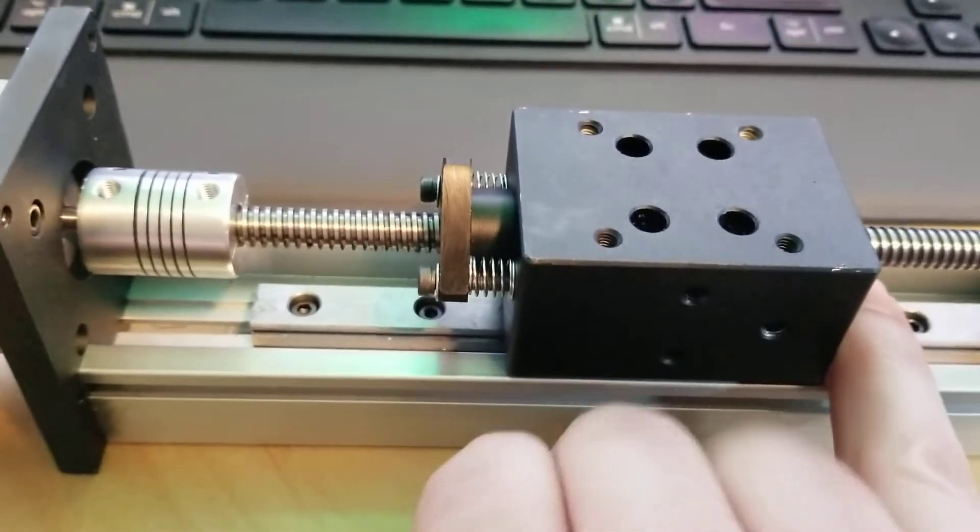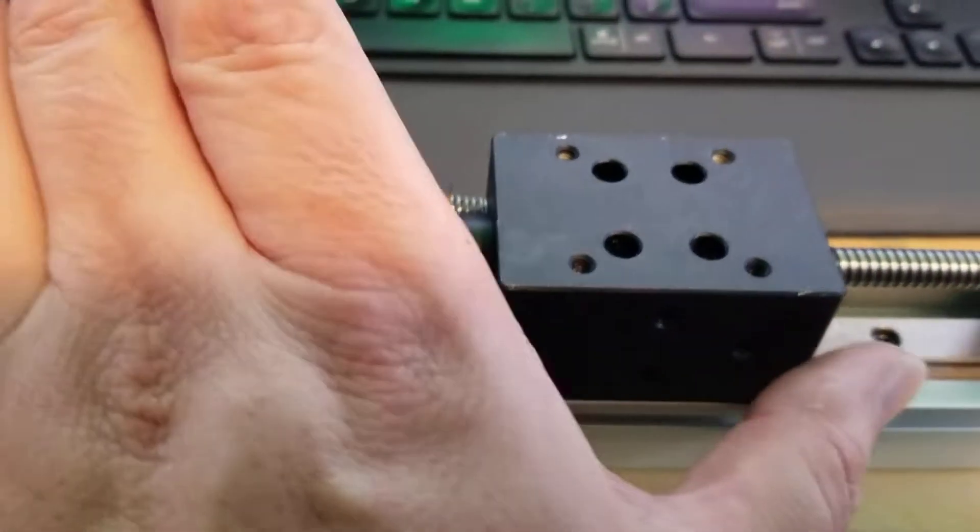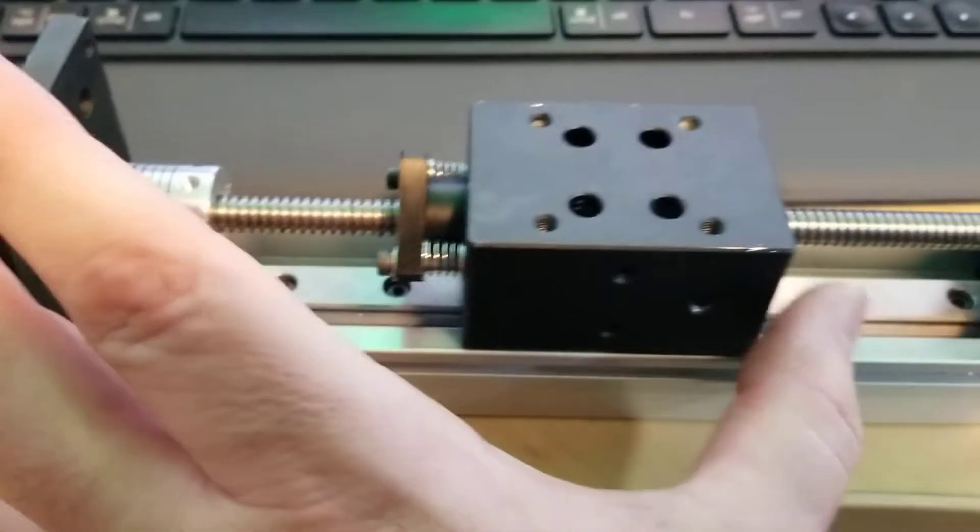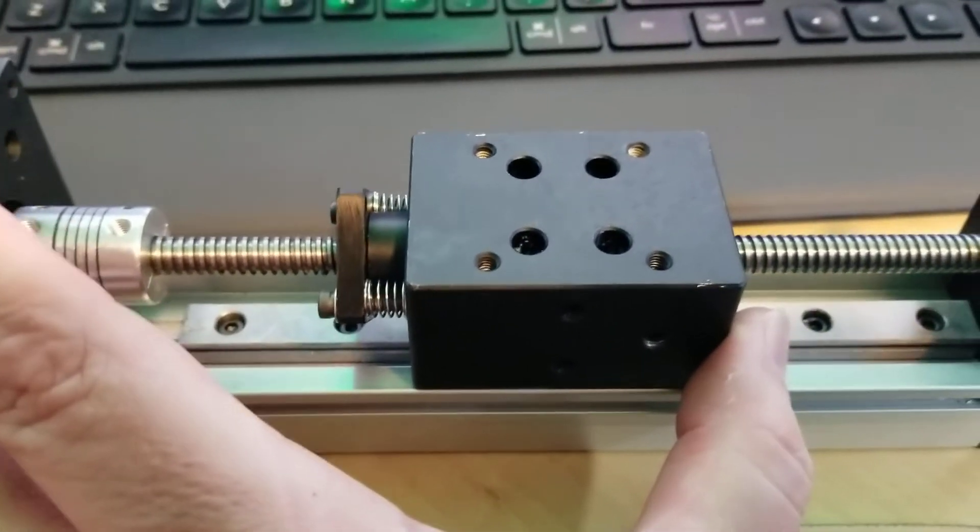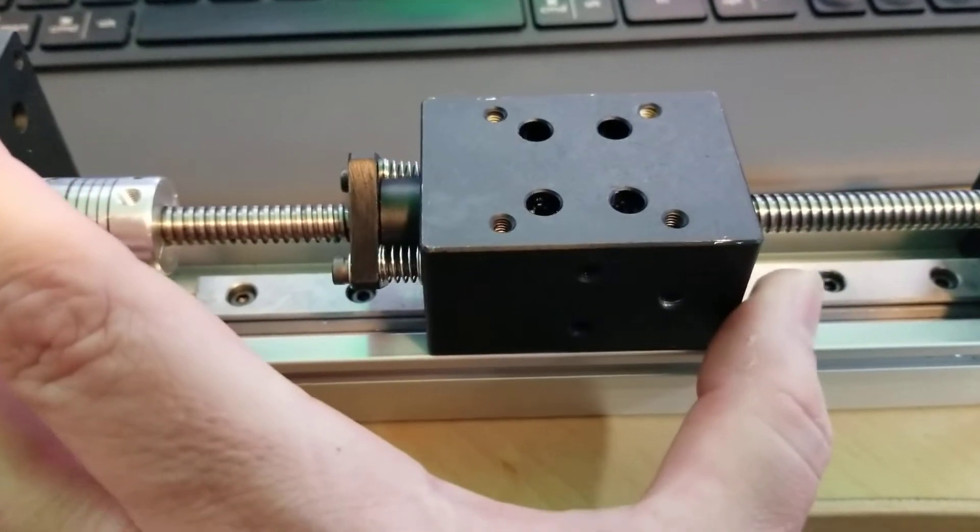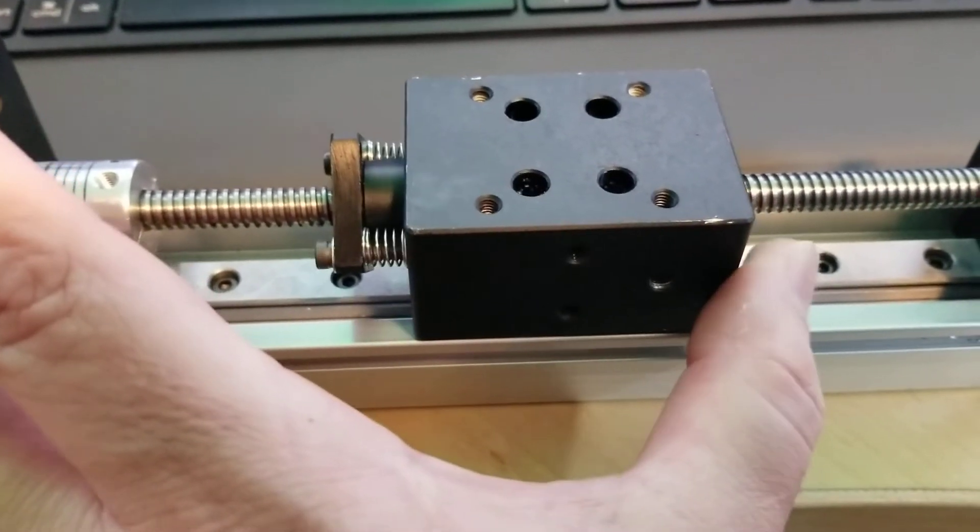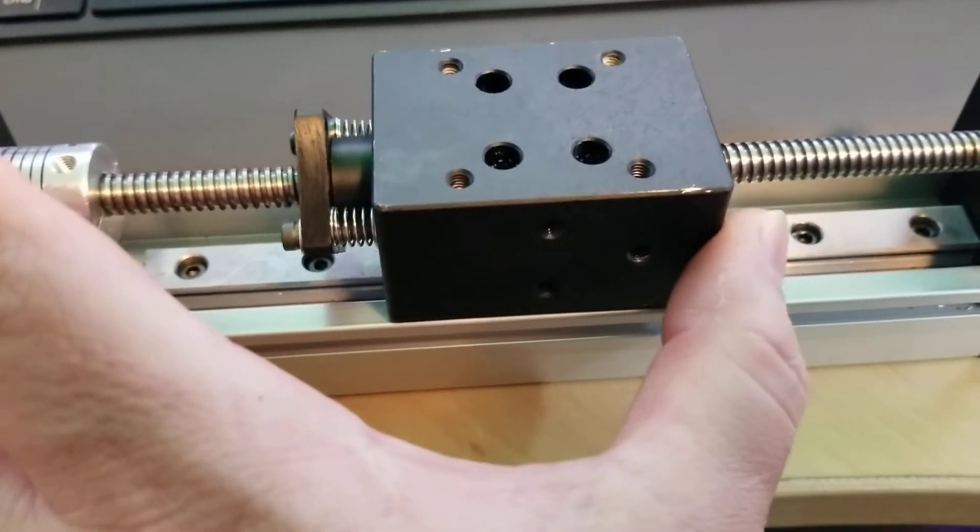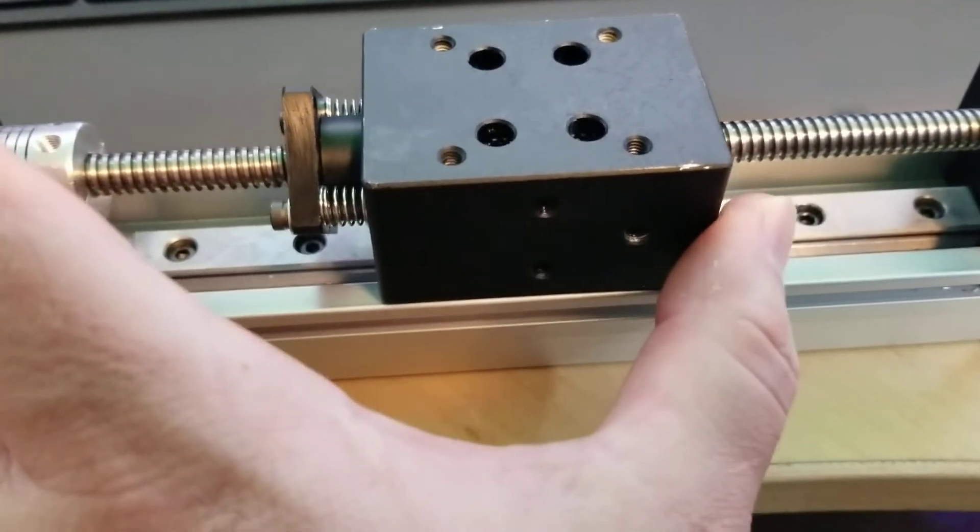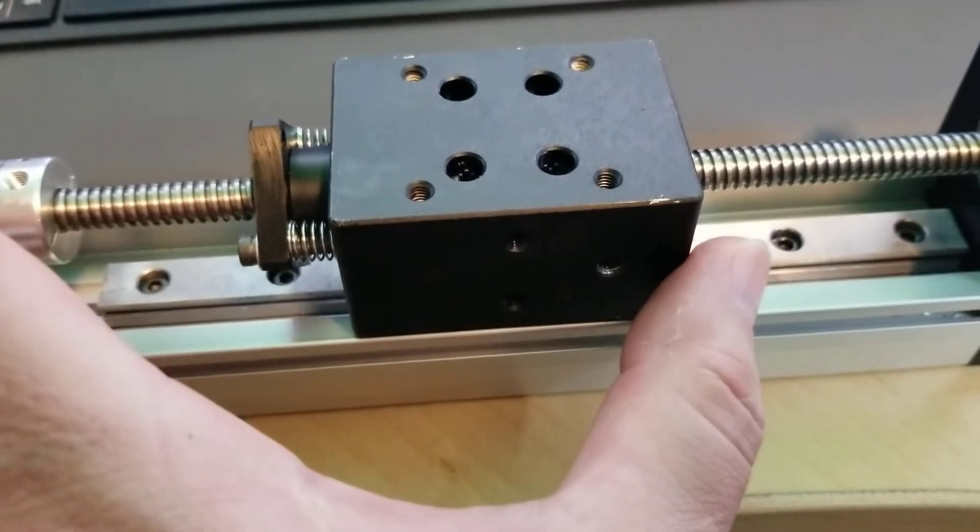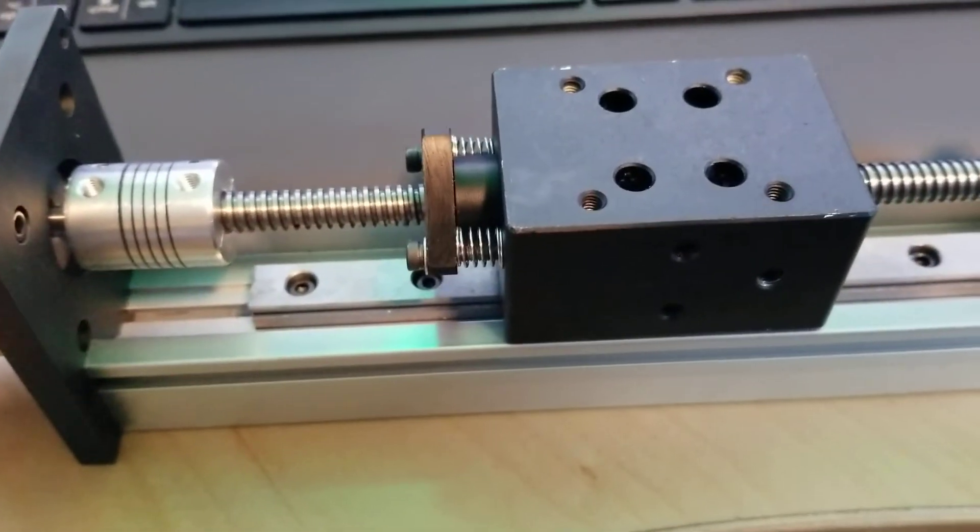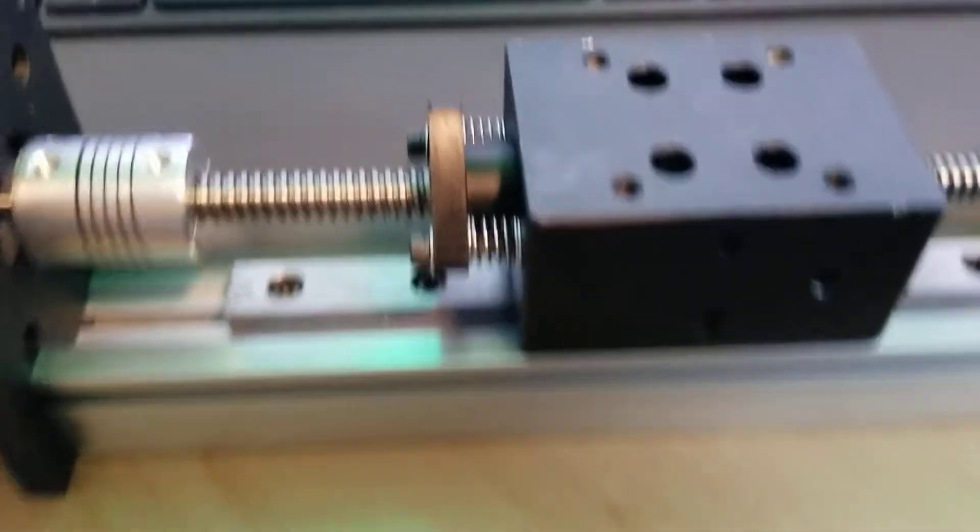So when the plasma cutter hits the surface, this thing will pop up, hit the screw, make the close of the connection and it'll be a nice floating Z.